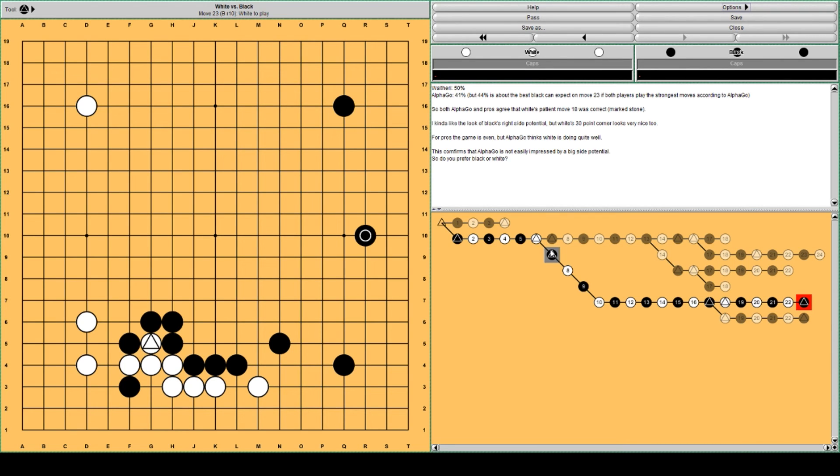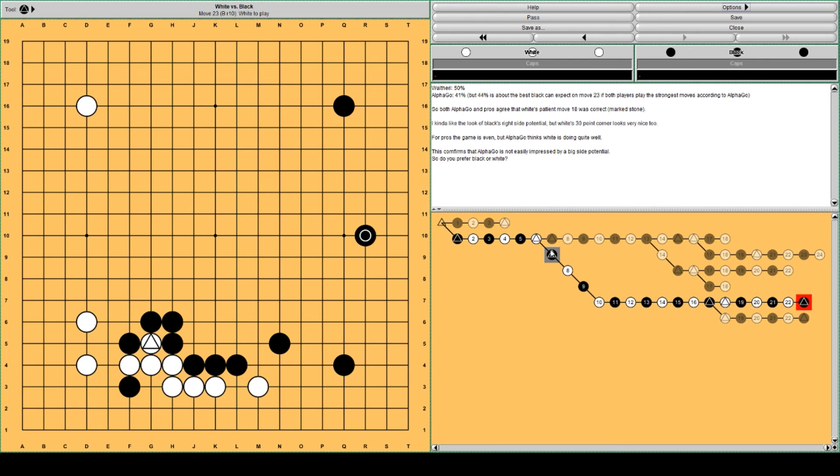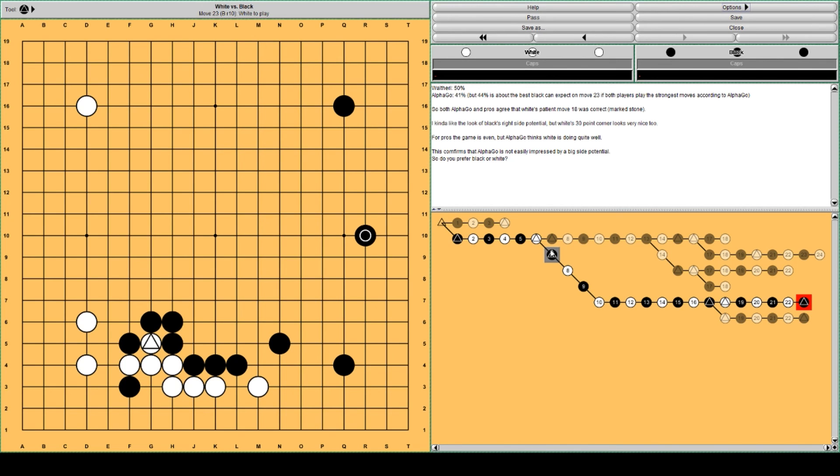AlphaGo gives Black 41% win rate. But like I said earlier, this is move 23, and at this stage even the best variations for Black have only 44% win rate if White and Black play correctly according to AlphaGo. So perhaps we should take that into account. There's also this thing that AlphaGo is not easily impressed with a big side potential. AlphaGo is not worried about that at all. AlphaGo is just extremely good at reducing and invading. But for humans, it seems all these formations where Black makes a big potential, humans do quite well against other humans. It's just maybe if you're AlphaGo superhuman level, then maybe these potentials don't really work as good anymore.